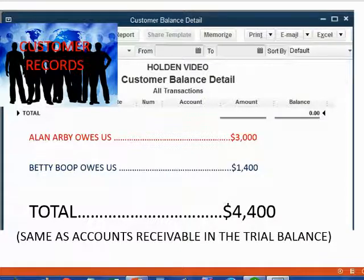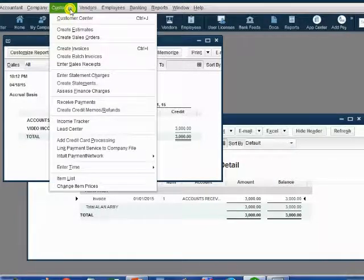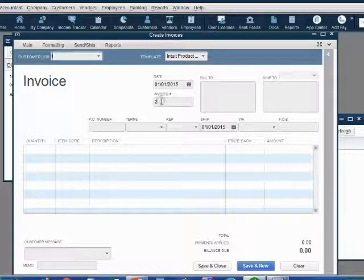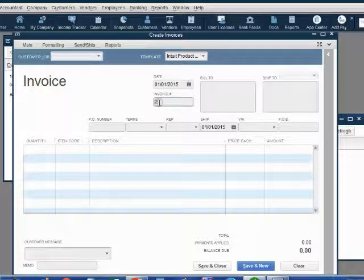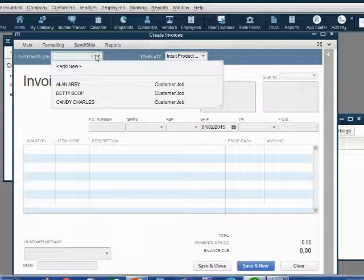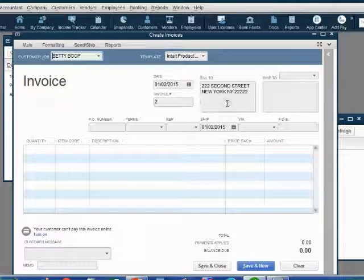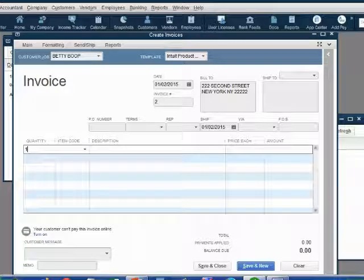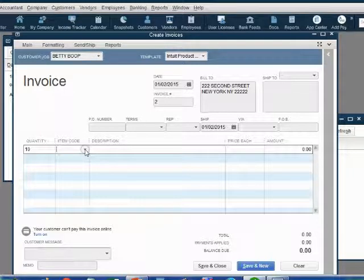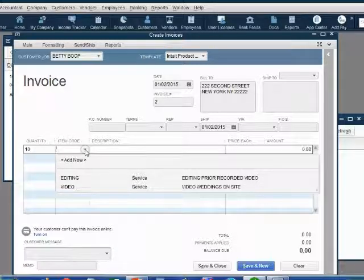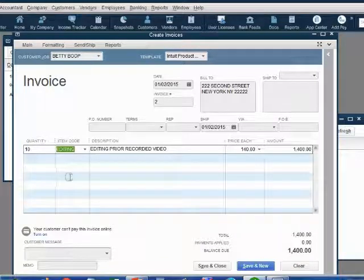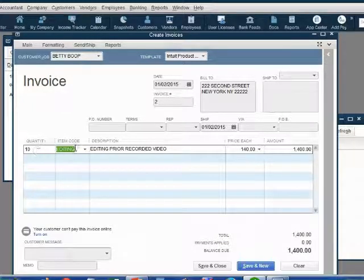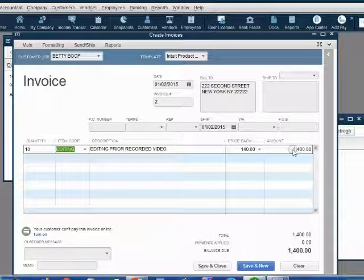Let's take a look how to record the transaction. Once again, from the main menu, click Customers, Create Invoice. Notice QuickBooks knows this is invoice number two. But you should know you could change this to anything you want by overtyping it. The date is January 2. The customer from the customer list is Betty Boop, and her address comes up here. Click once in the quantity box and type in the quantity. Go to the top left of your keyboard and push the tab key. When you click the item pull-down arrow, you get the two items that we put on the items list with their name and description. This one is editing. When we choose editing, QuickBooks remembers that that's $140 each, and it automatically multiplies 10 times the $140 to get us the $1,400 that we expected.